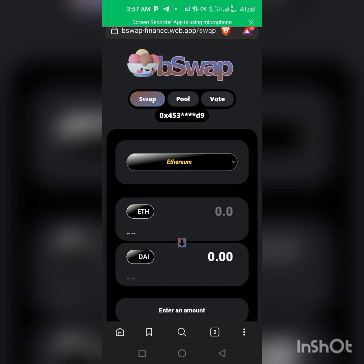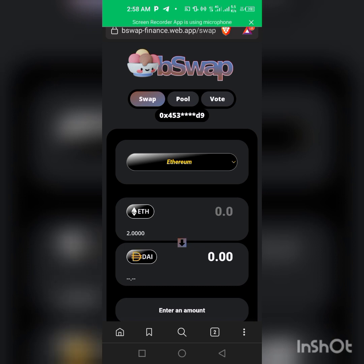As you can see, I'm already in now. I'm into the wallet right now. Here's my wallet, this is my wallet.